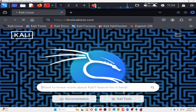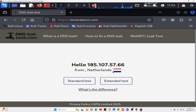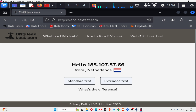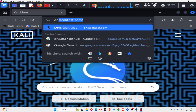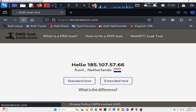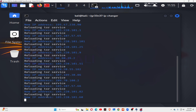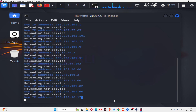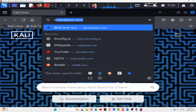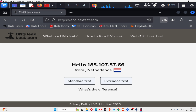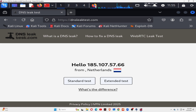Go to dnsleaktest.com — you can see it's now Netherlands. After 5 seconds, refresh the page and you will see the IP address changing to other countries. If the IP seems saved in cache memory, you have to clean the browser cache. Let's check ifconfig.io instead.